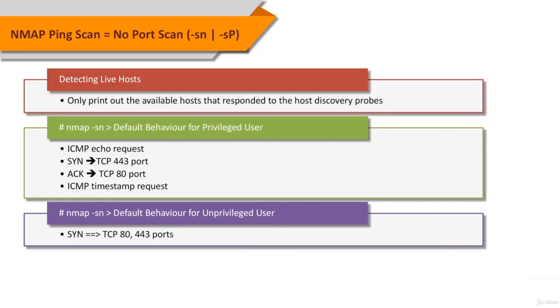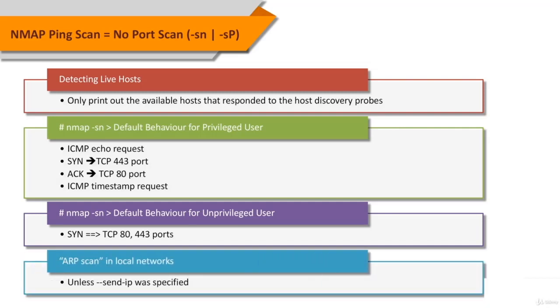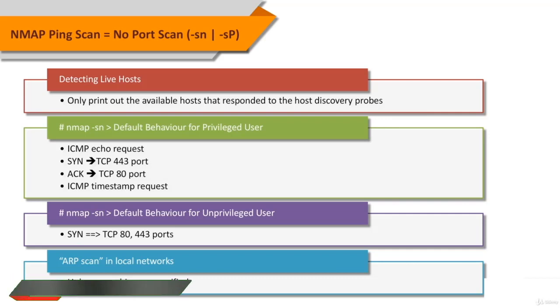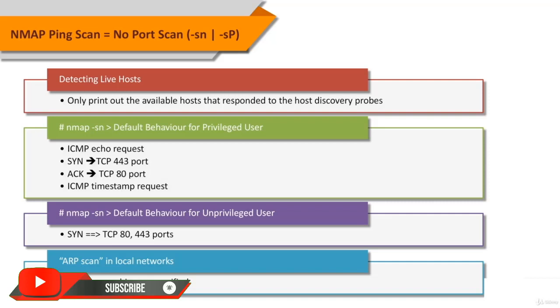When executed by an unprivileged user, only SYN packets are sent using a connect call to ports 80 and 443 on the target. When a privileged user tries to scan targets on a local Ethernet network, ARP requests are used unless send out IP was specified.